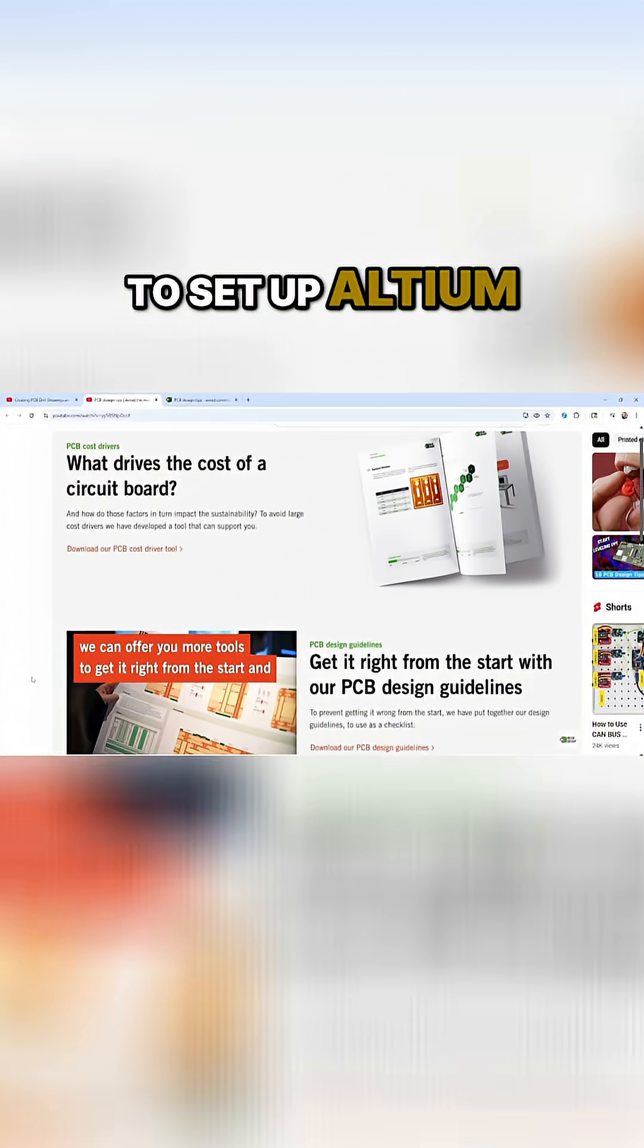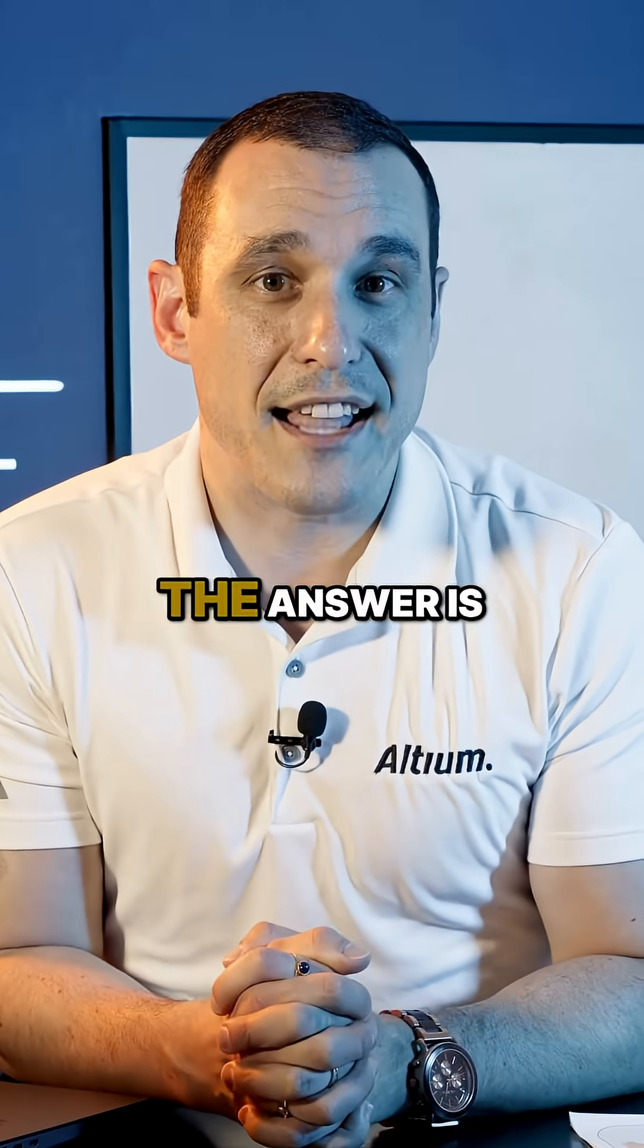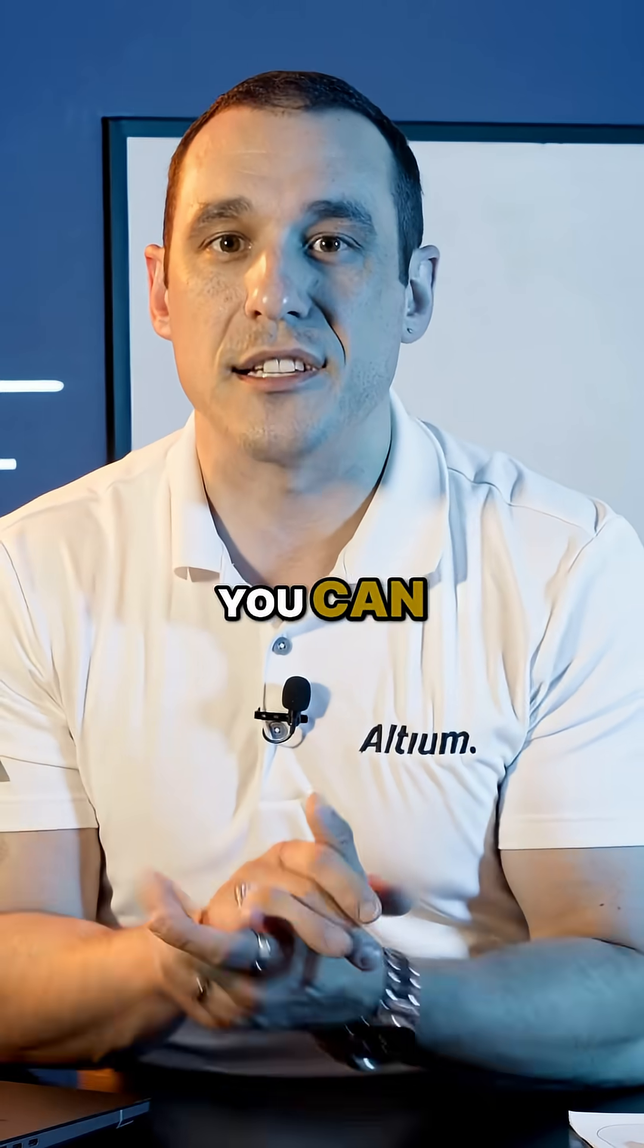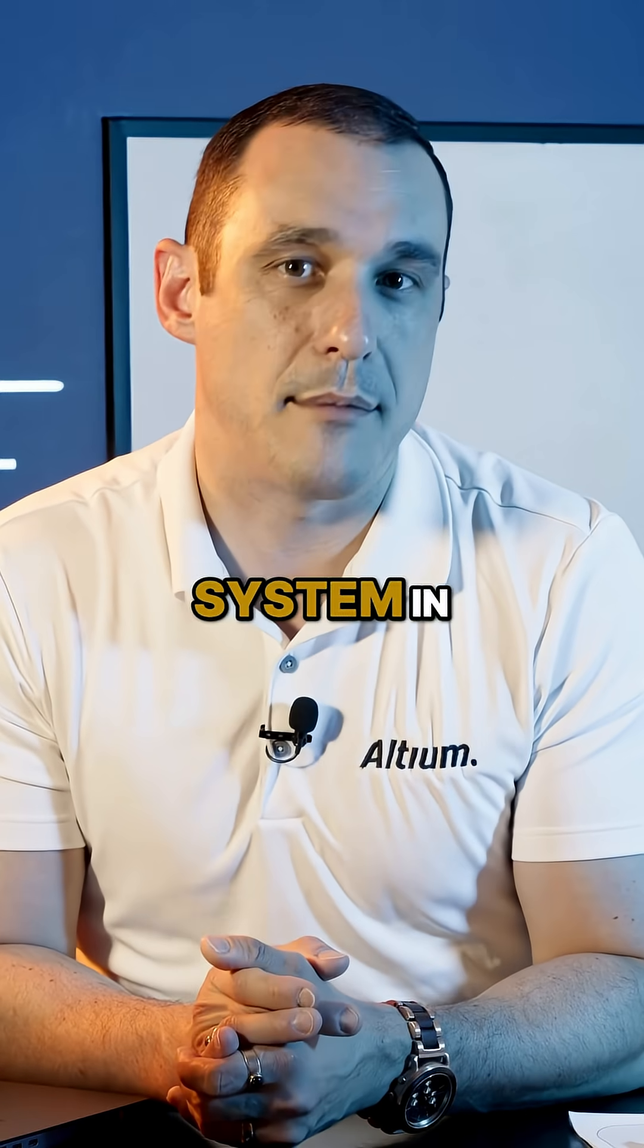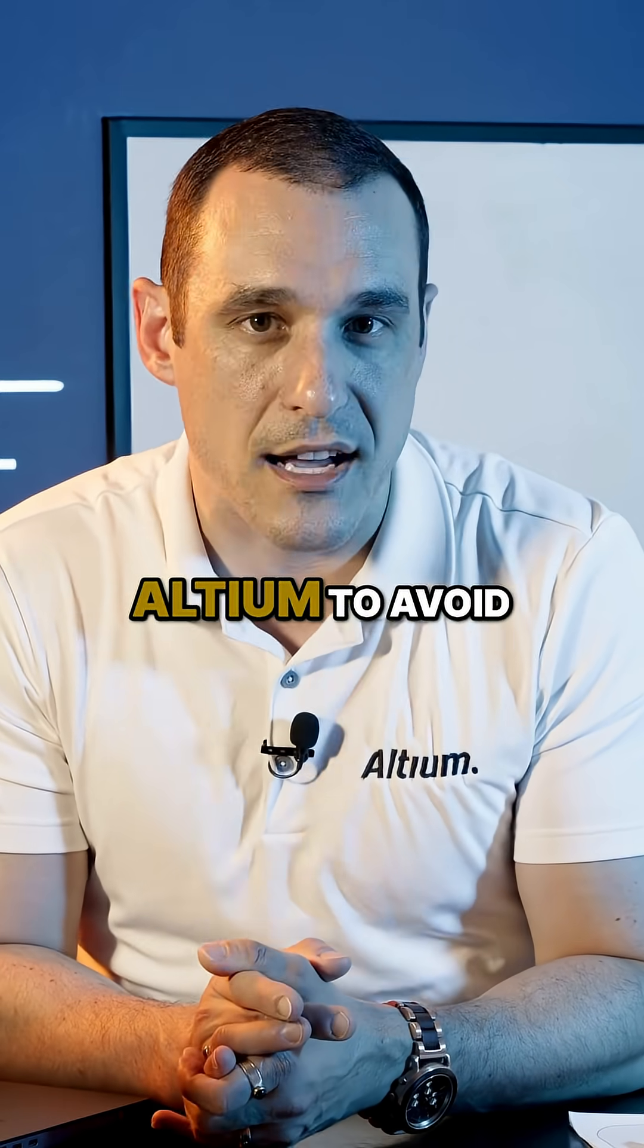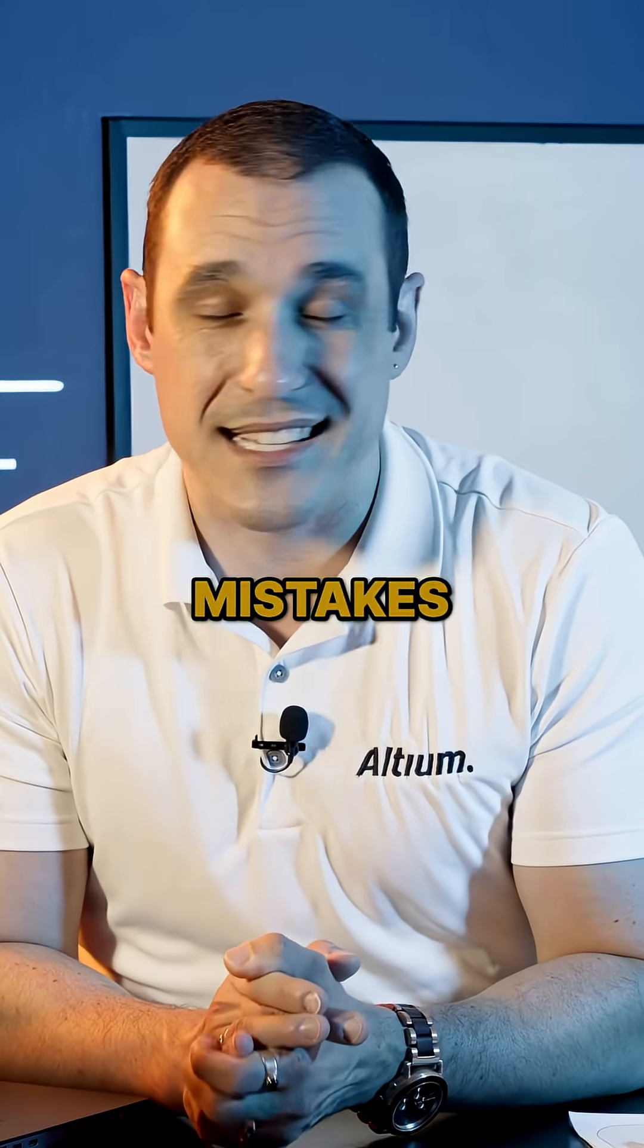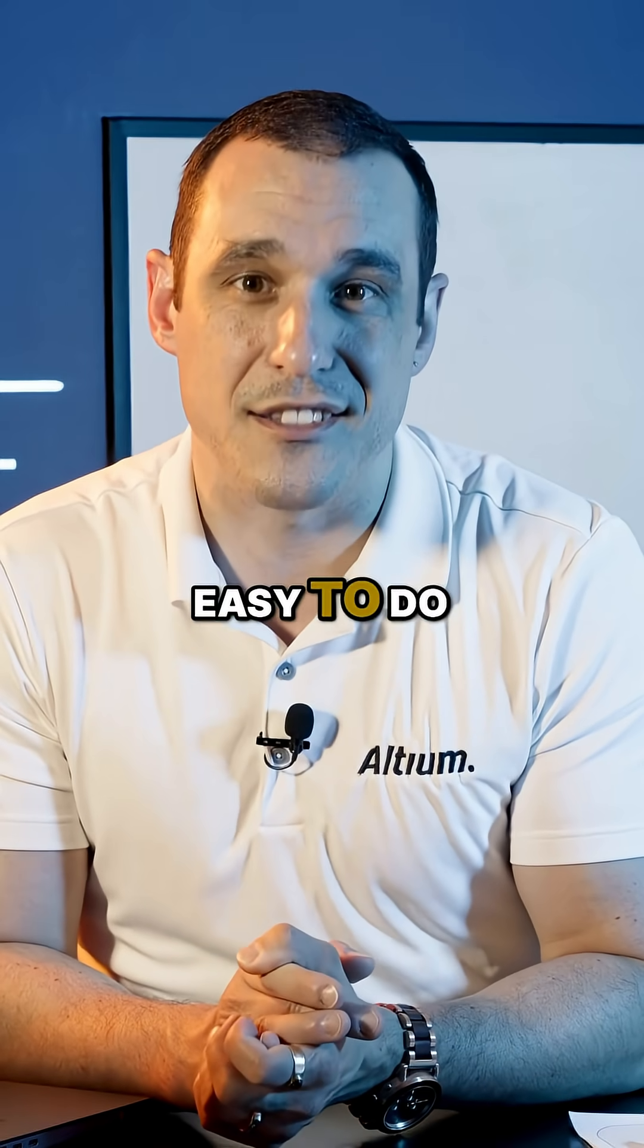Is there a way to set up Altium so that you can identify and prevent these common errors? Well, the answer is absolutely. You can leverage the design rule system in Altium to avoid these common mistakes, and it's actually very easy to do.